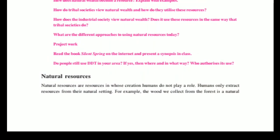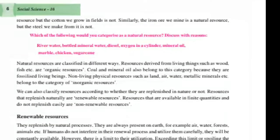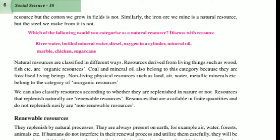Natural resources are the sources in which humans play no role in creation — humans only extract resources from their natural setting. For example, the wood we collect from the forest is a natural resource, but the cotton we grow in fields is not, because humans have created it. Similarly, the iron ore we mine is a natural resource, but the steel we make from it is not.